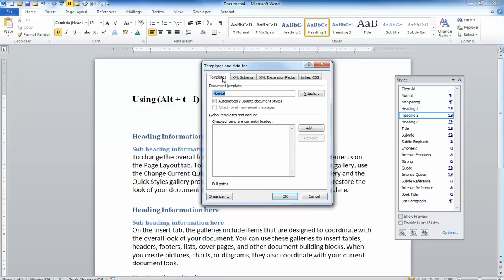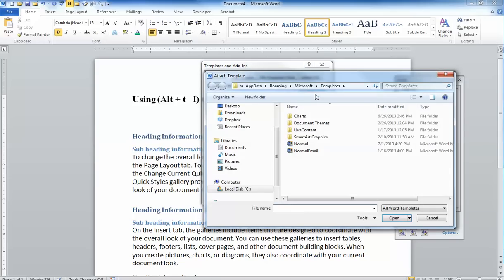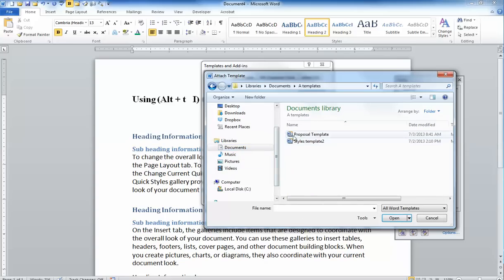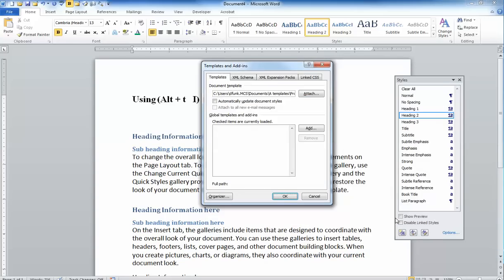From here, you'll notice the existing template is the normal template. I'm going to attach a different template, so I'm going to click on attach. I'm going to go into my documents folder and I'm going to go into my templates folder and I'm going to attach my proposal template. I'm going to go ahead and hit open.